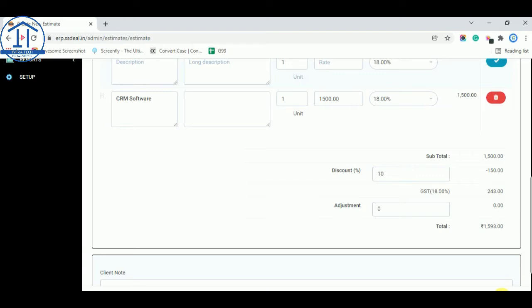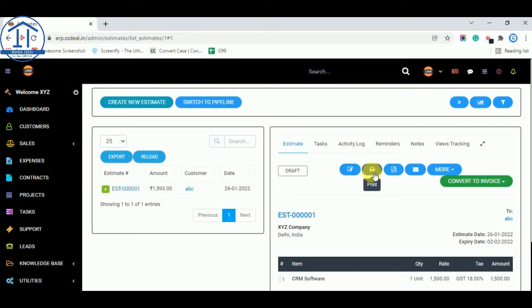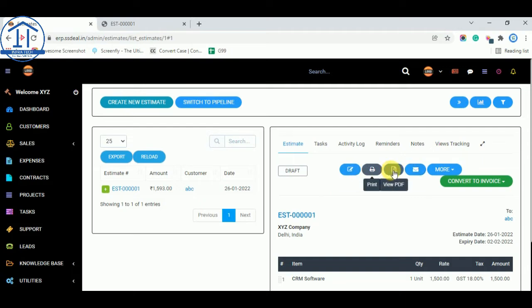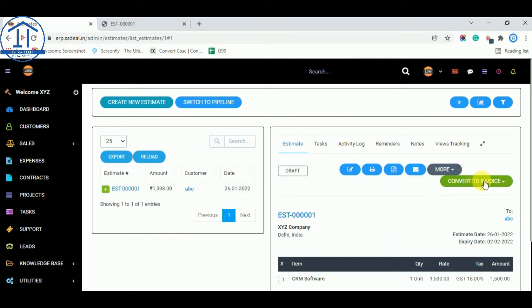You can save by clicking the Save button. Once the estimate is saved, you can view it by clicking the Print button. You can also edit the estimate, download a PDF from the View PDF option, and send it directly to email from here. You can also change the status of the estimate, and if you want to convert this quotation to an invoice, you can do it in a single click.